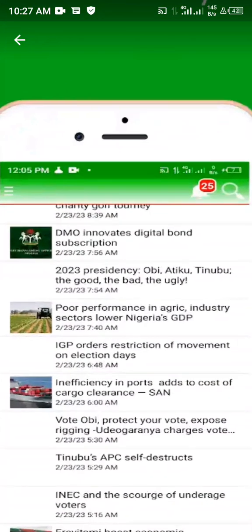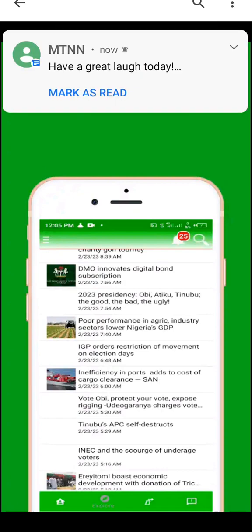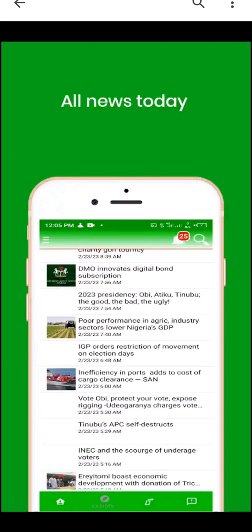Inside the news aggregator, maybe you want to talk about something like 'Vote Peter Obi,' 'Protect your votes,' 'Expose rigging,' 'APC self-destruct' — all this kind of stuff. You can just pick one piece of content from this app, create a good video, and post it on YouTube. If you don't have a YouTube channel, just try to create one, even if you're not using it for anything else, including promotion of your app.